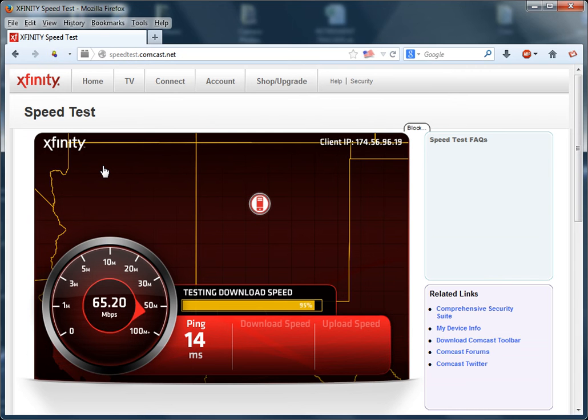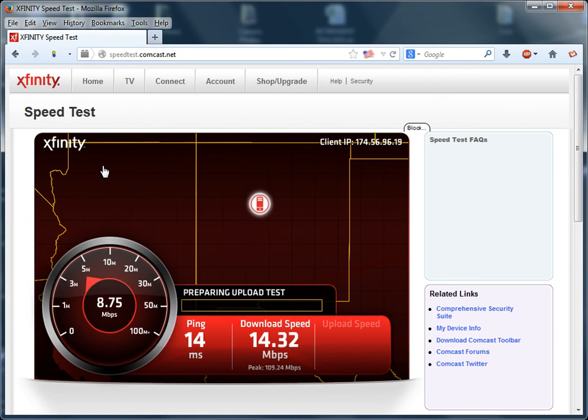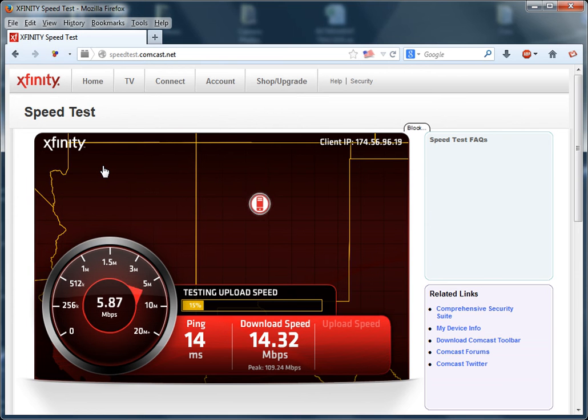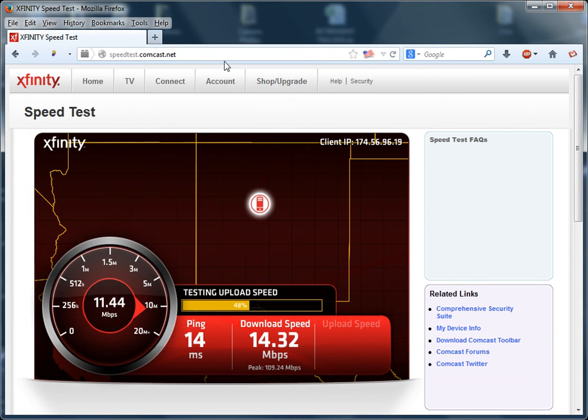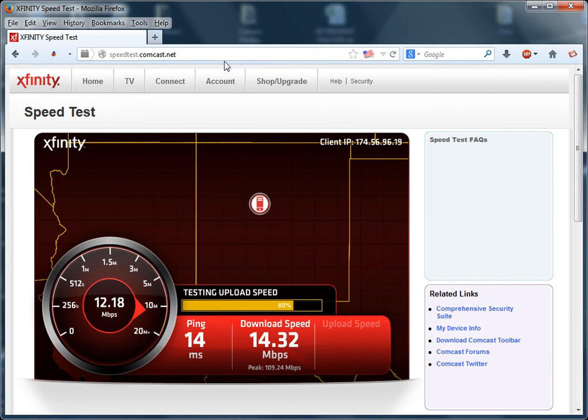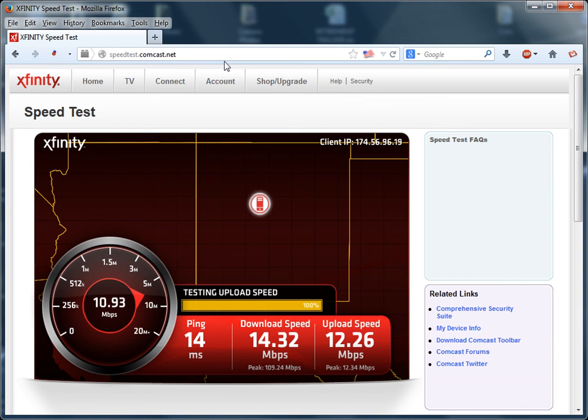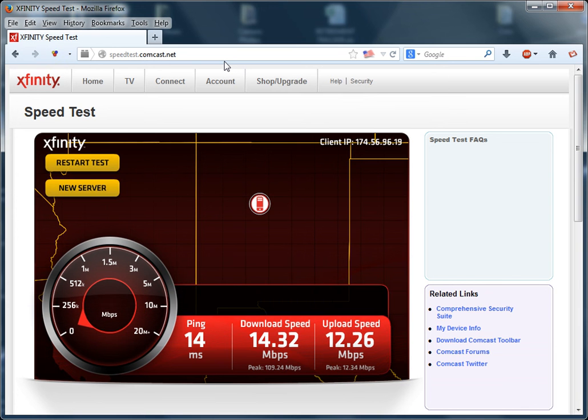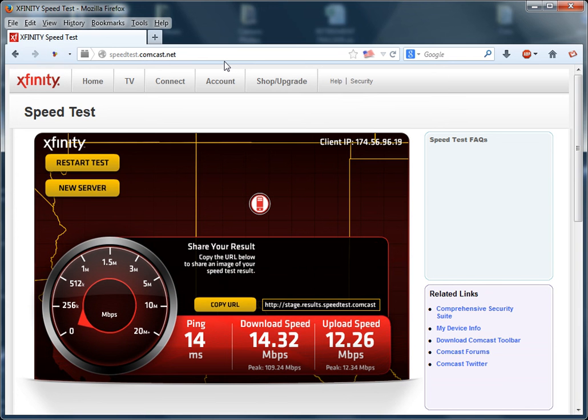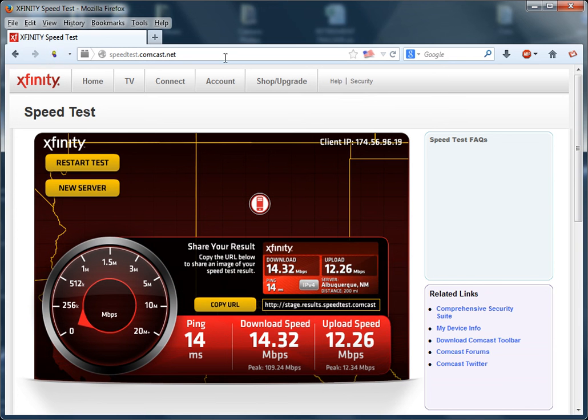But when it finalizes and shows the results, it's showing 14.32. My Comcast service is supposed to be 50 download speed and I think about 10 upload speed, and I'm not getting anywhere near those numbers.